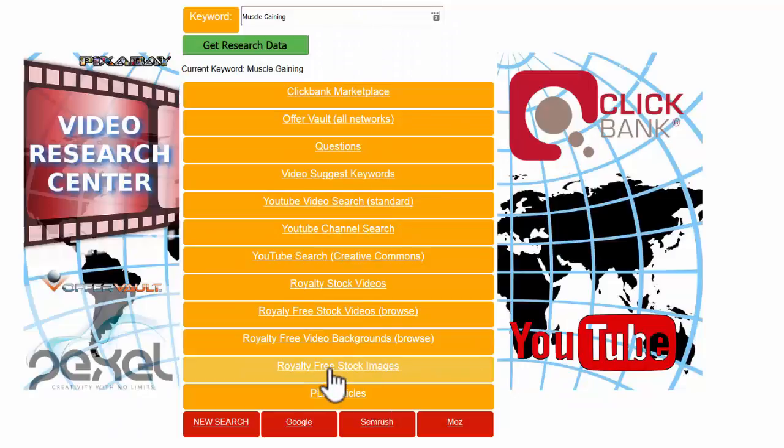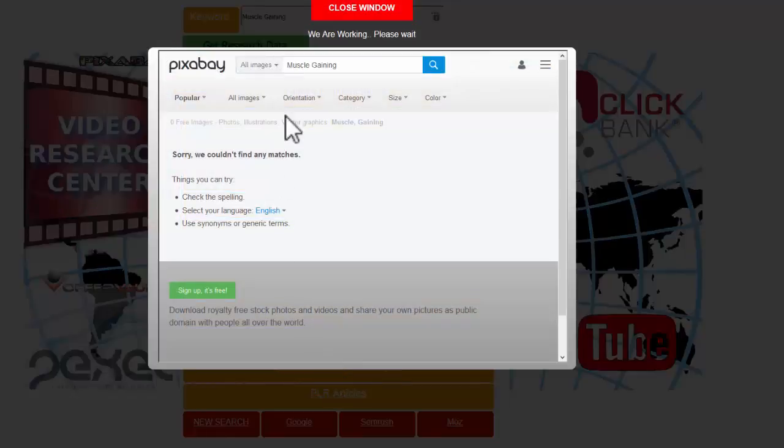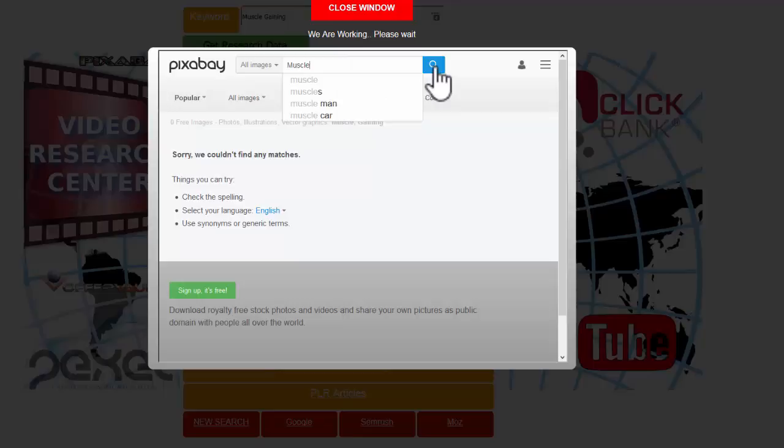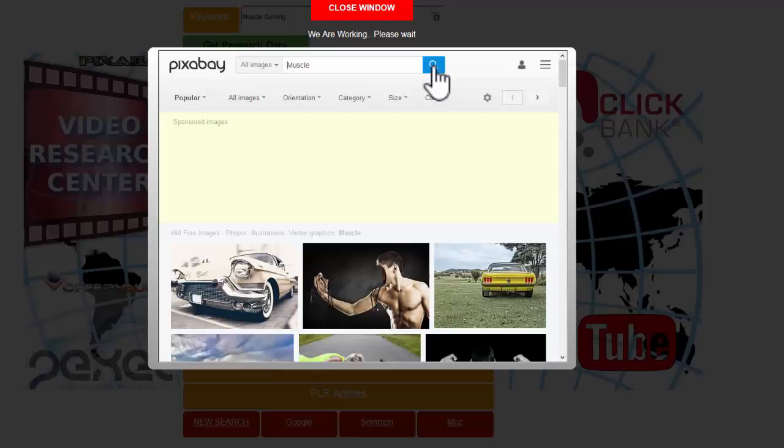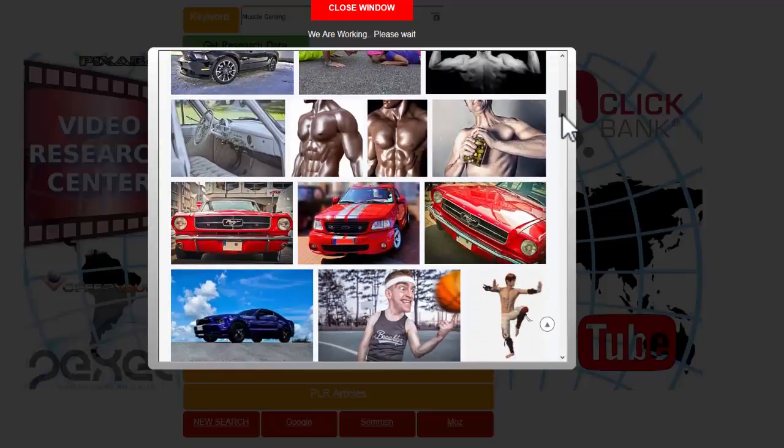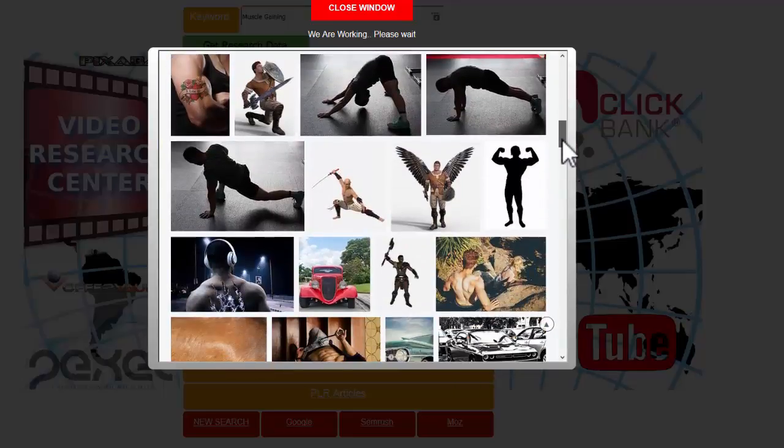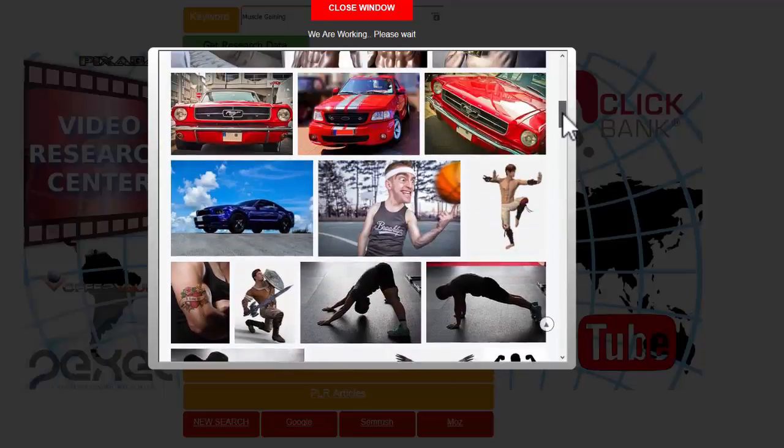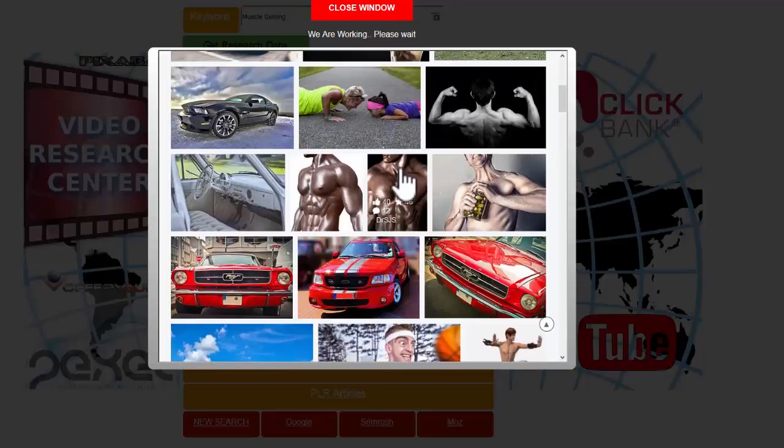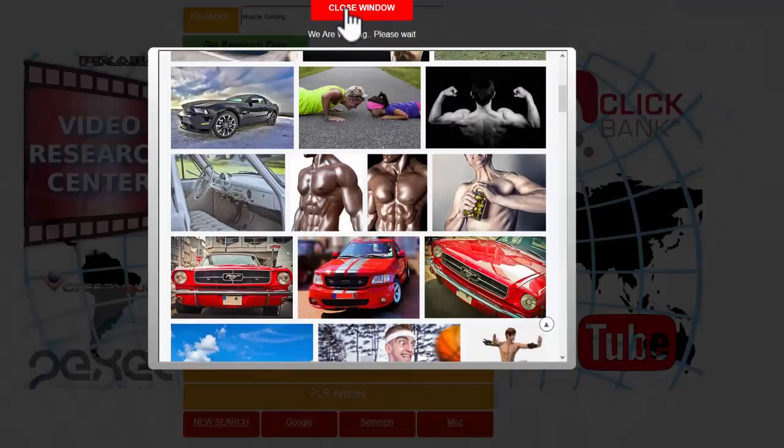Images as well, again from Pixabay. Let me just broaden that out or reduce the words down to muscle and research that. There we are, now I've got bucket loads of images with muscles. All these images are really free for you to use for commercial purposes.